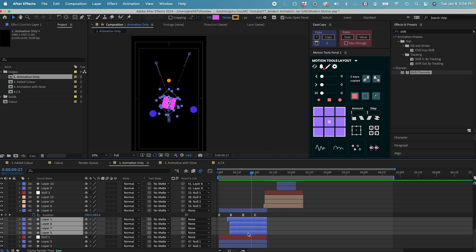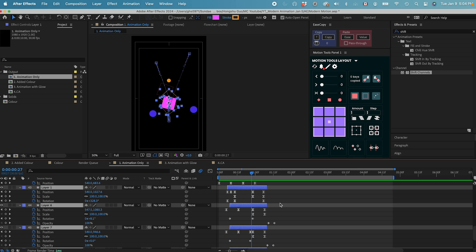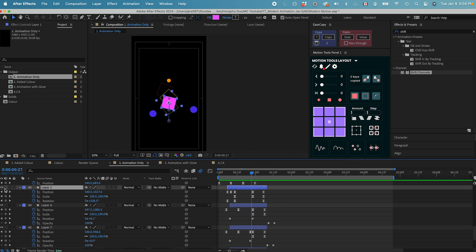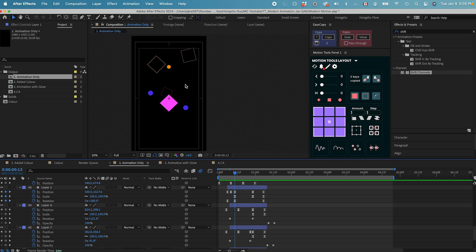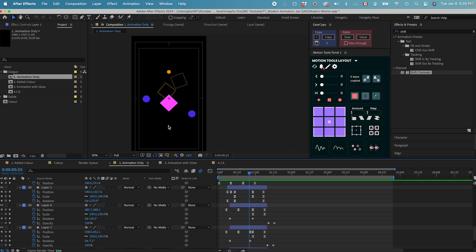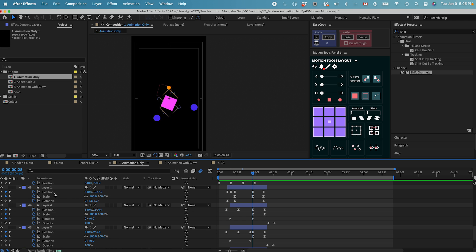If I hit U on the keyboard to show the keyframes of the other elements — once the main dot comes down and hits the square, the pink square is going to trigger rotation changes, scale changes, and position changes. Basically it's a bounce and then a hit on the square. Then the yellow circle is going to go all the way down and drag everything, almost like a pole pulling everything towards itself, so all these different elements have a position change.